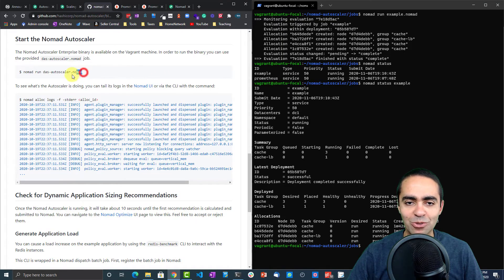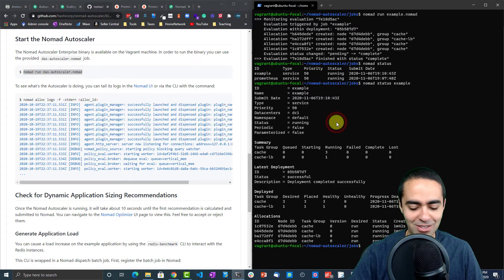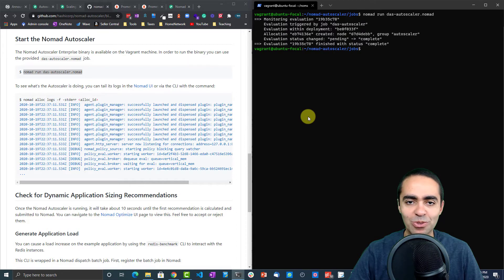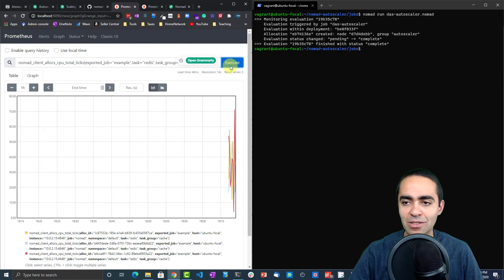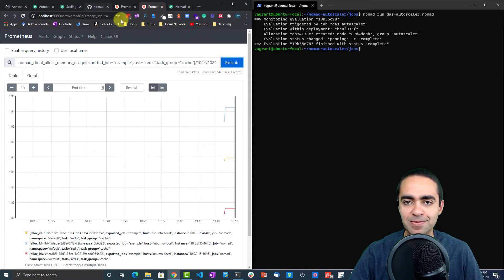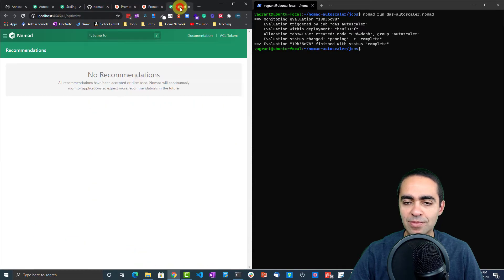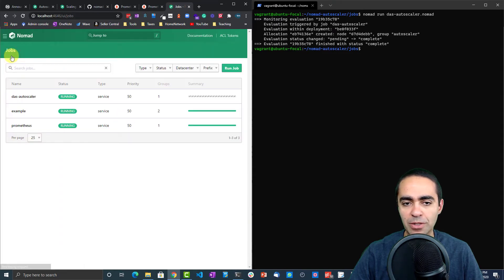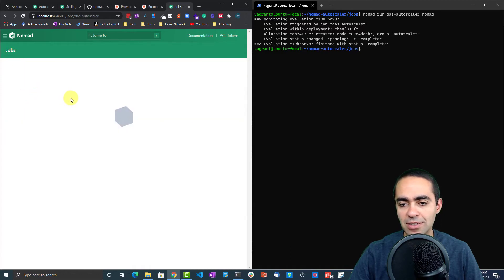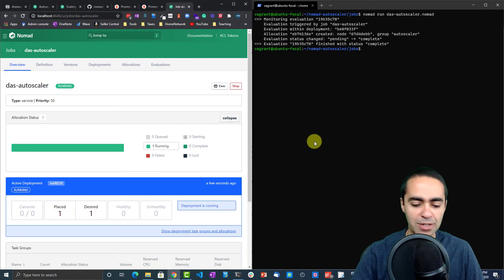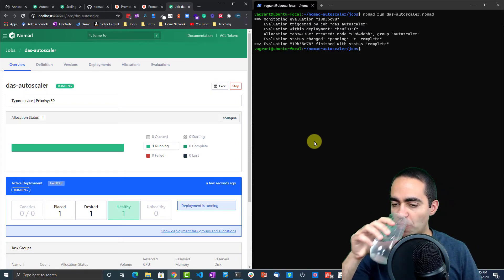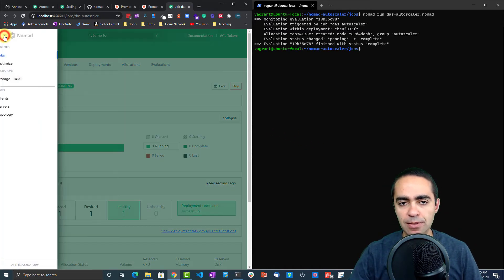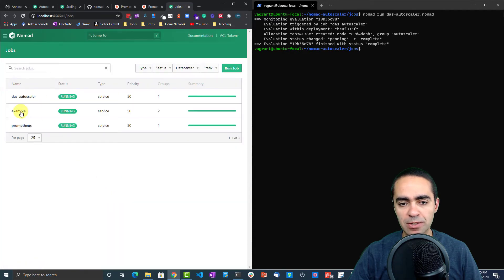Looks like we forgot to run the DAS autoscaler, so we're not going to get any recommendations. Let's do that. We're running the nomad autoscaler now, and that should give us some recommendations. Going back to our job, our DAS autoscaler here is still running, so we got to wait until this one is finally completely up. One placed, one desired, so we'll wait for that. This is up. It's a matter of just waiting for this to find some recommendations for us.